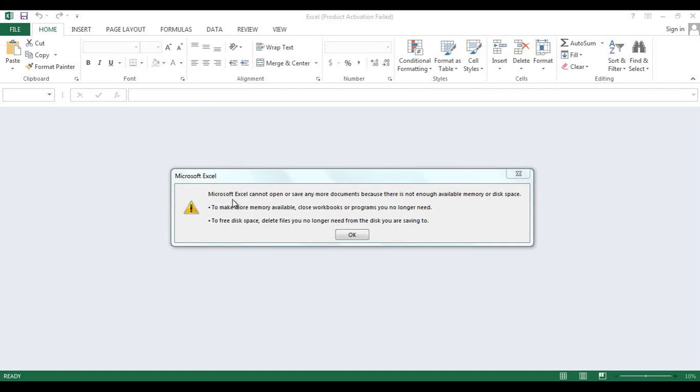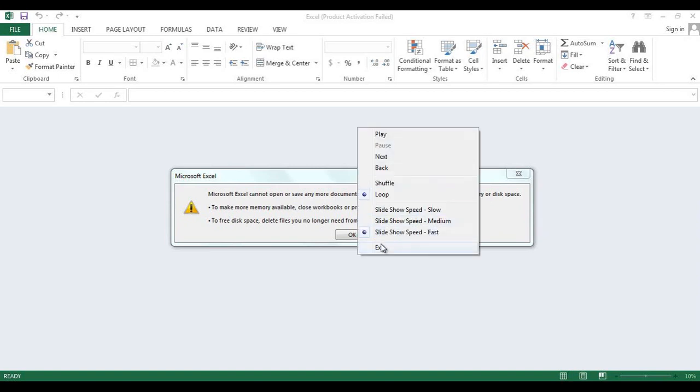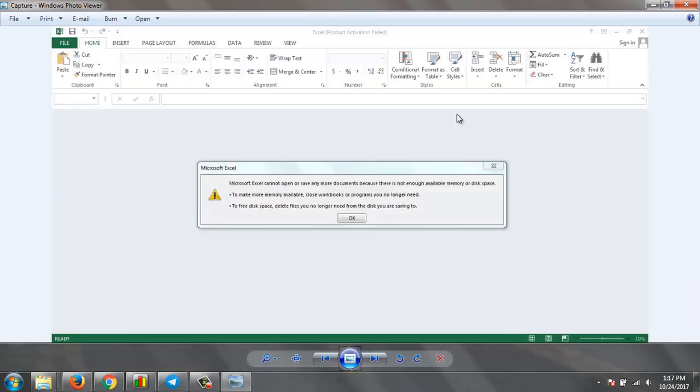If you open your file and you get this error: 'Microsoft Excel cannot open or save any more documents because there is not enough available memory or disk space.' If you are getting this error, I have two solutions, two methods to solve this error.